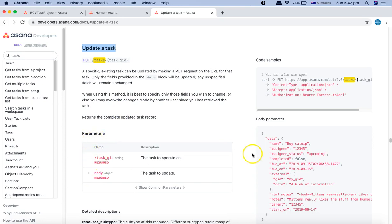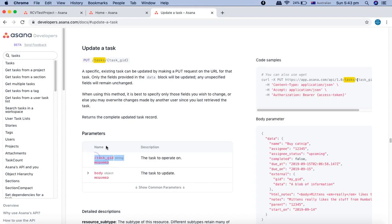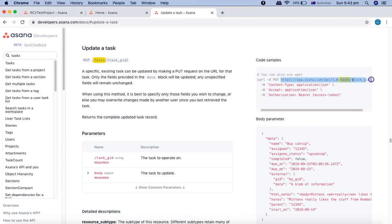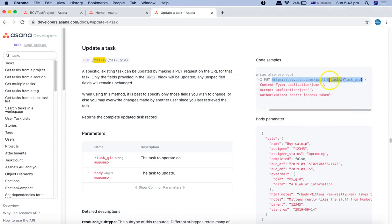Task GID is required, so whichever task you're going to update, we'll need the GID for that particular task. We'll copy the location or the URI.